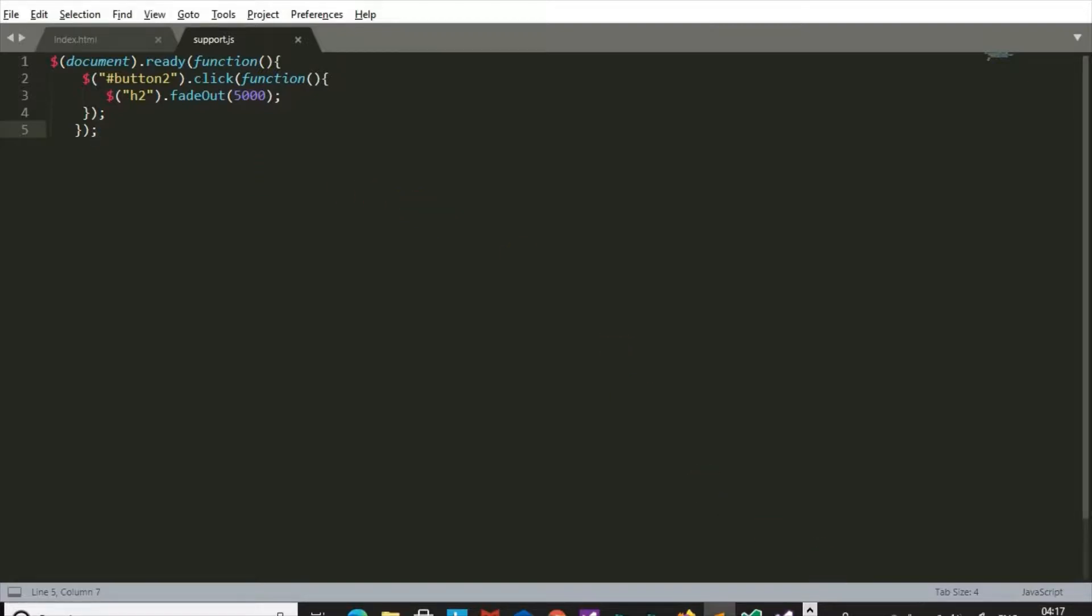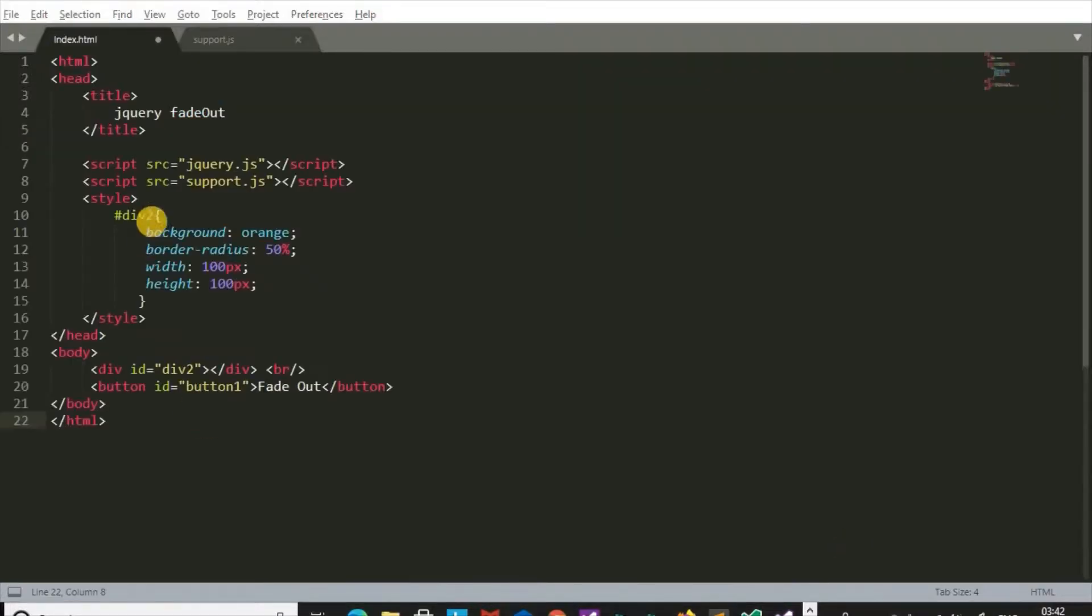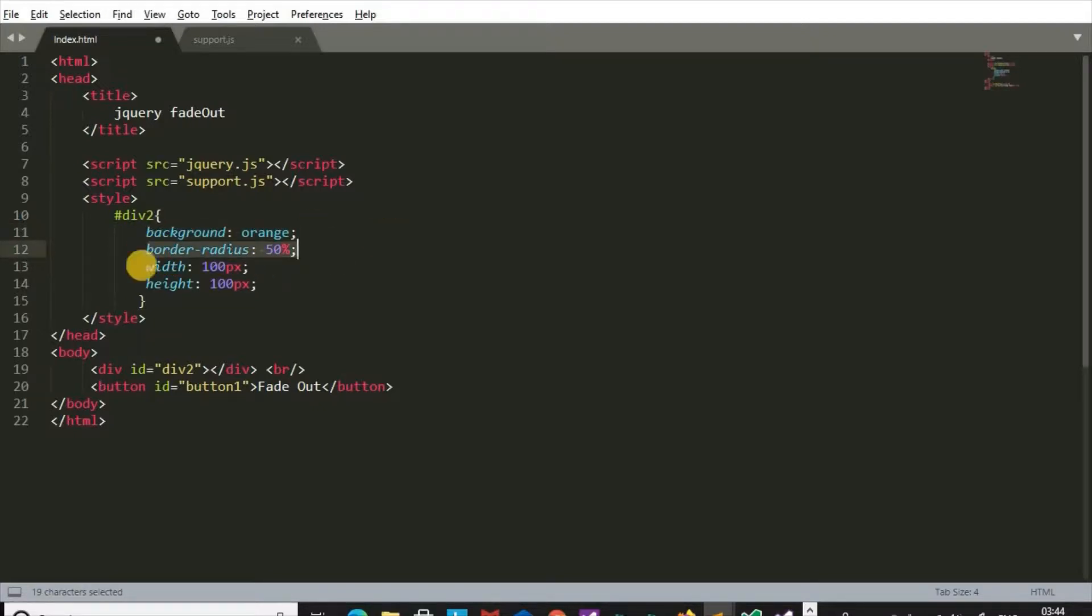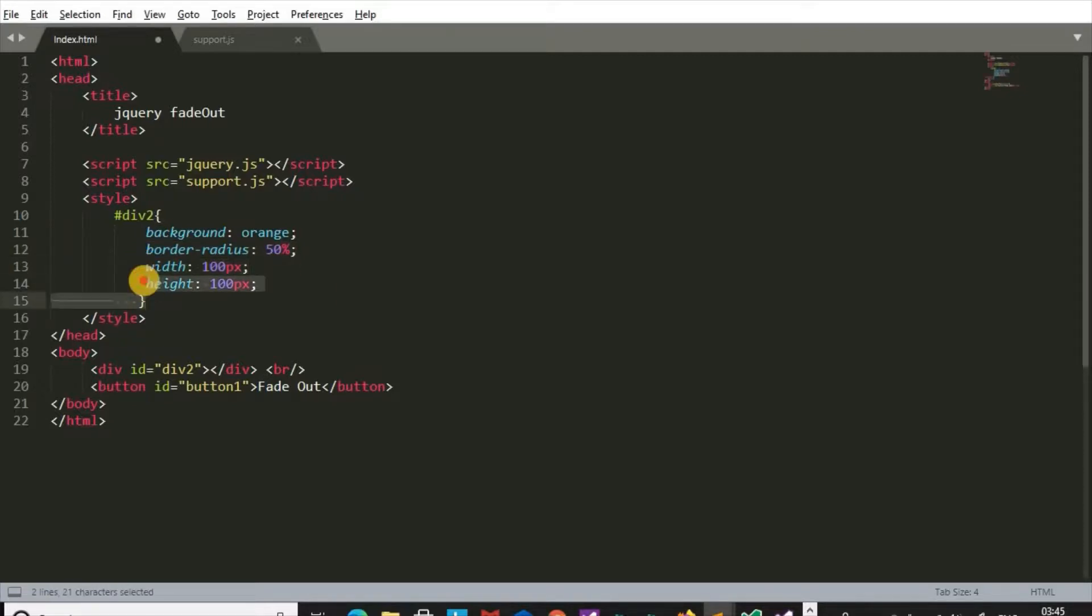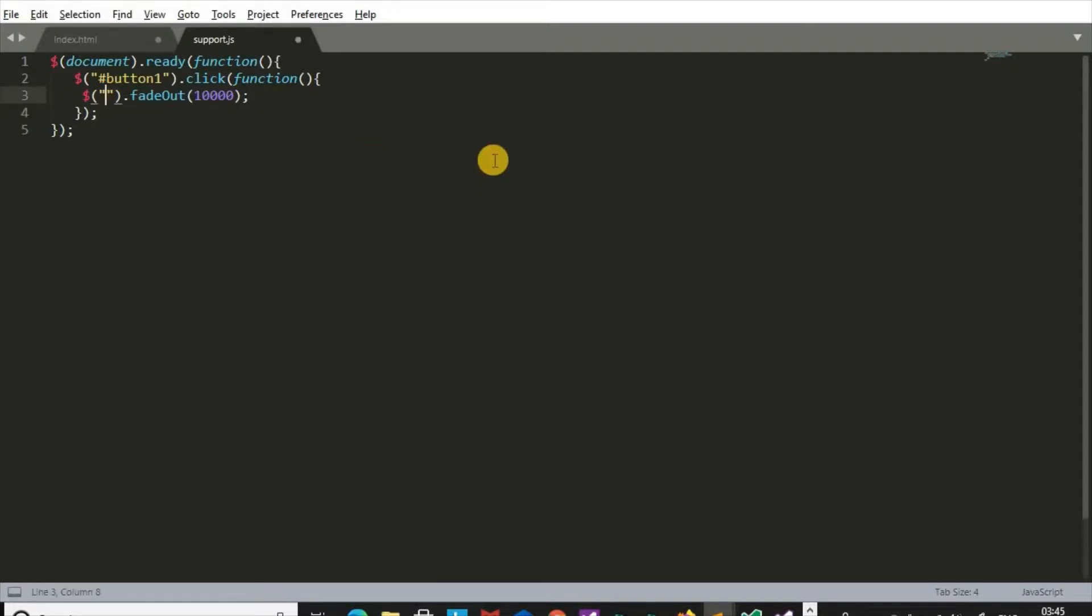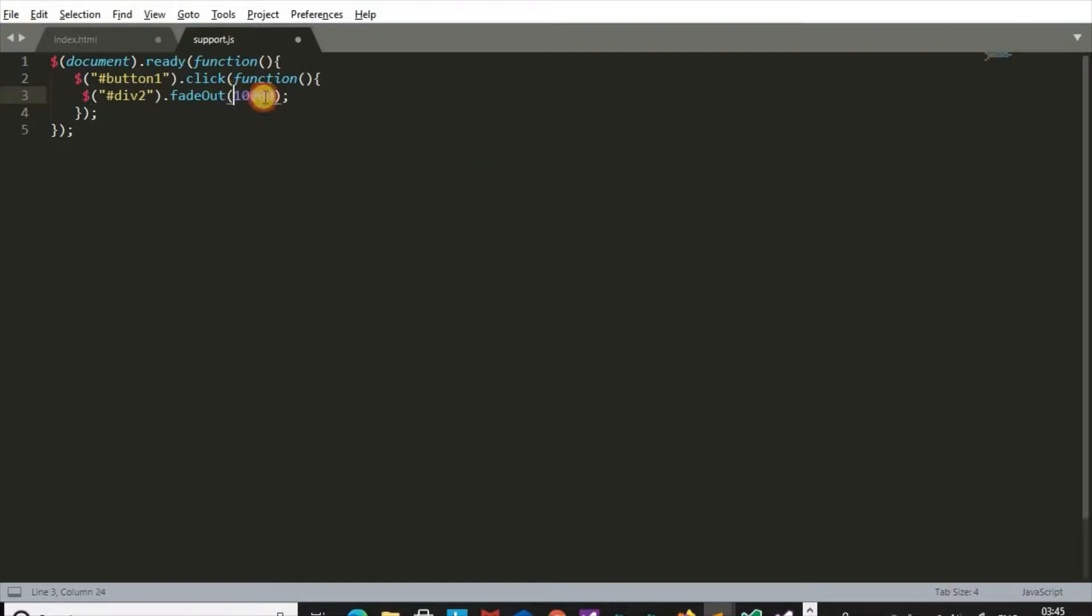Let's see another example of fadeOut method. Now we have taken div 2 in style: background orange, border radius 50%, width 100 pixel, height 100 pixel. Now we want the effect on div, so here div 2.